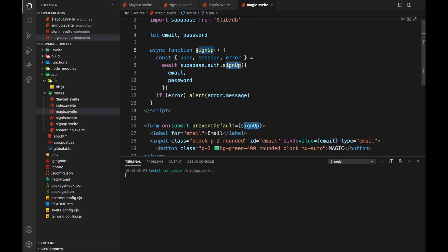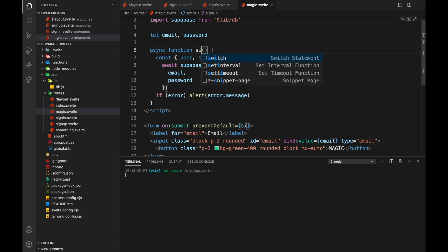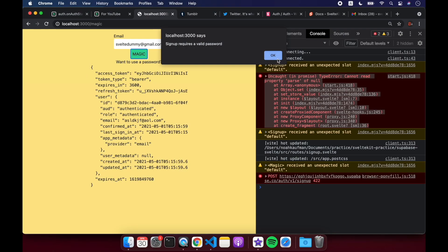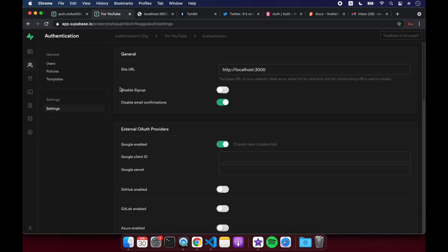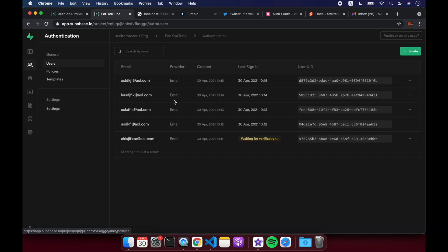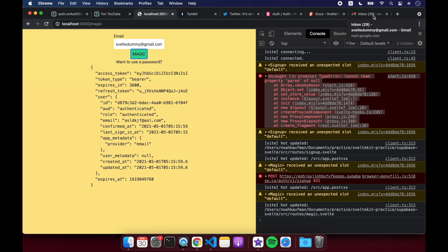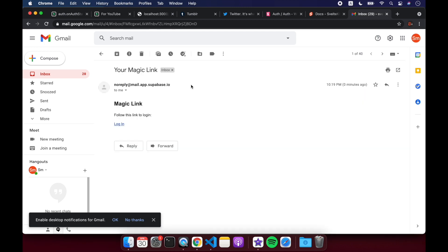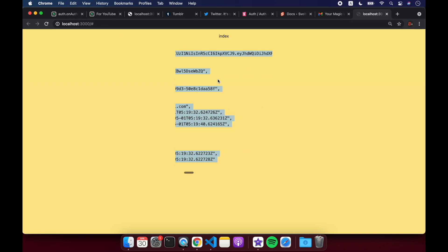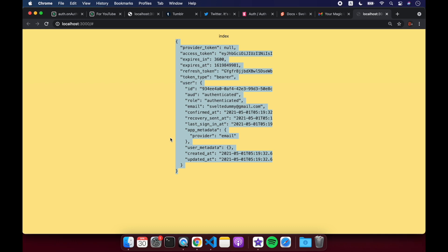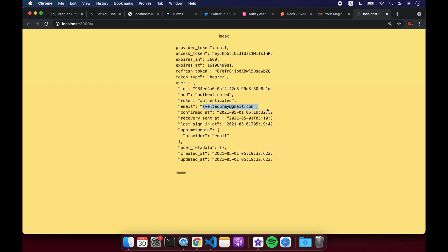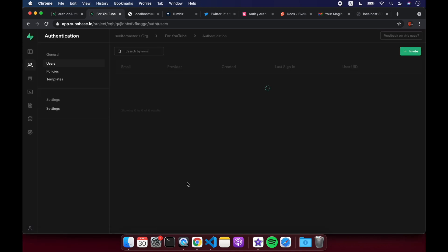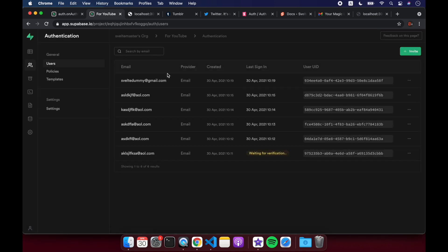So let's come to users, and notice Svelte Dummy isn't here yet. So now we come back, Svelte Dummy at gmail.com, magic. Okay, and I didn't handle any UI logic, but, oh, you see it just went up. Cool, your magic link, and log in. Cool, so now I'm logged in like this here, and I'm on the index. Cool, so this logged me in. I now have a session with my email, Svelte Dummy, and I didn't have to put in a password or anything. And if we come here and refresh, you'll see Svelte Dummy. There I am.